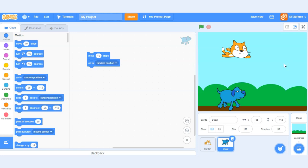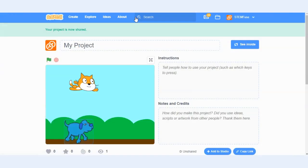So once you're ready to share your project with the world all you need to do is save your project and click the share button and what that will do is it will make your project public so that others can see it.